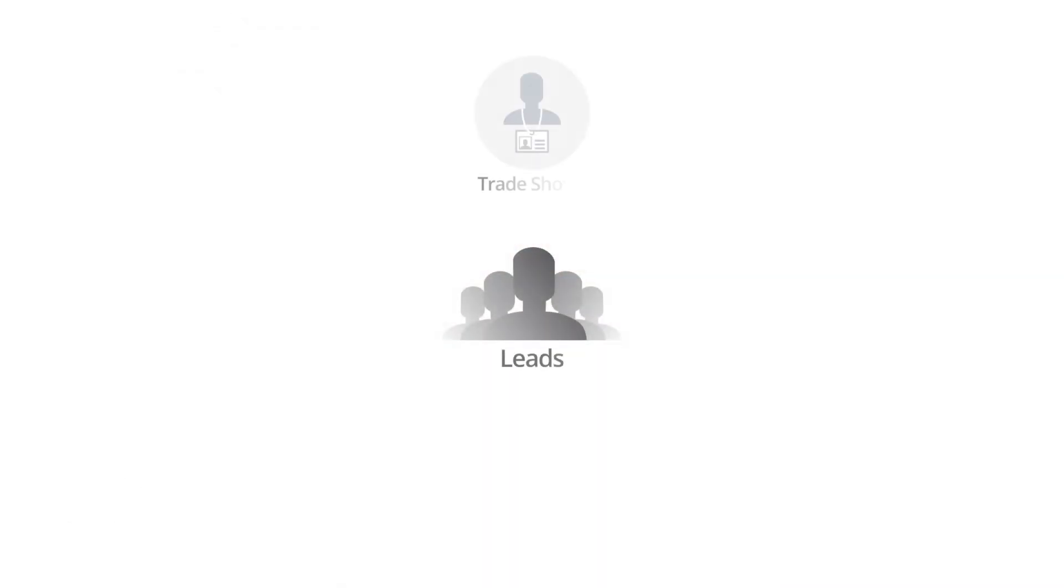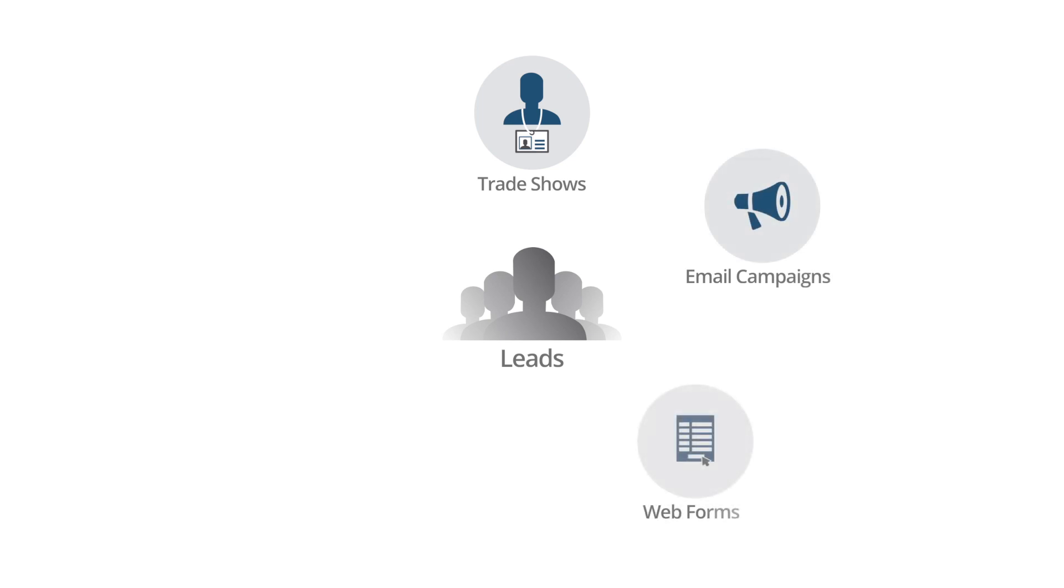These sources include trade shows, email campaigns, web forms, cold calling, and direct marketing.